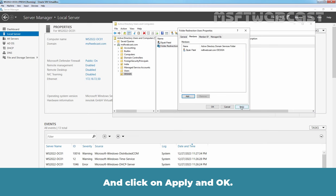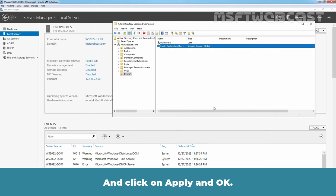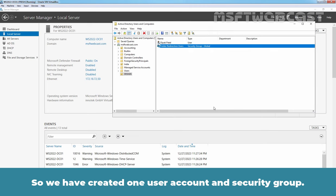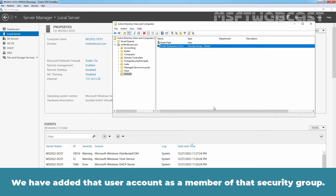Click OK. And click on Apply and OK. So, we have created one user account and security group. We have added that user account as a member of that security group.